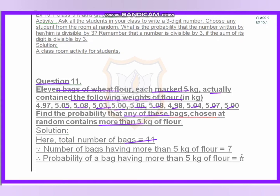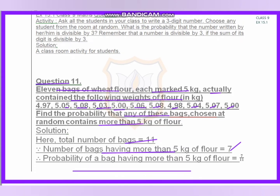The total number of bags is 11. The number of bags having more than 5 kg weight is 7. So the probability of a bag having more than 5 kg weight is 7 by 11.